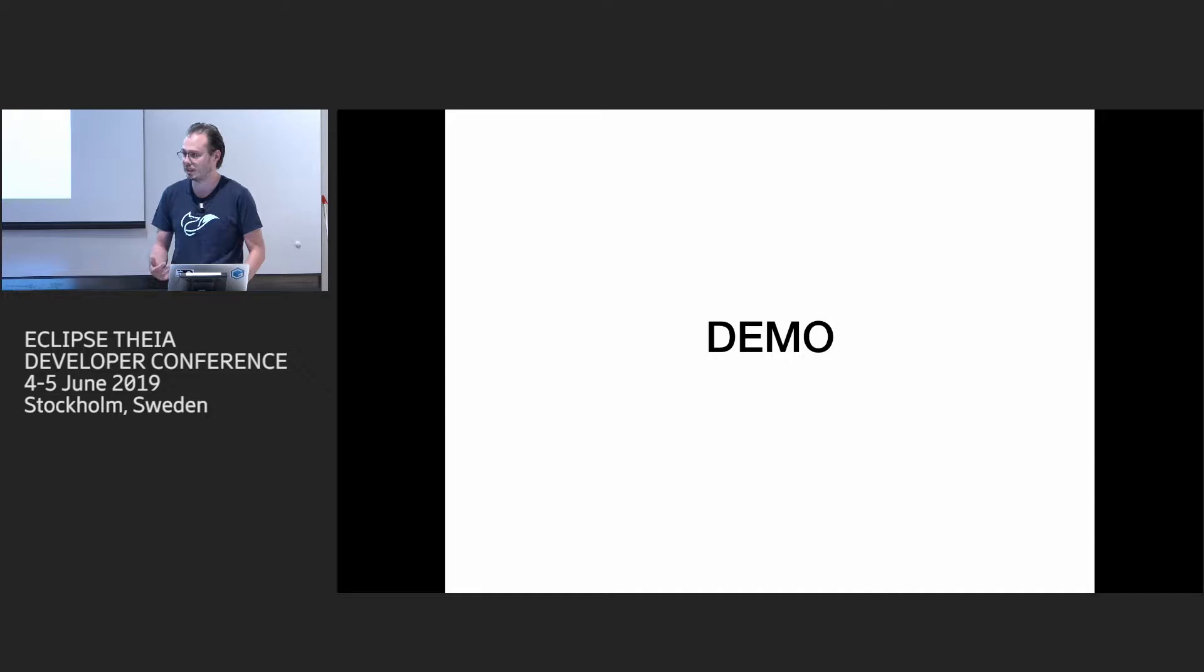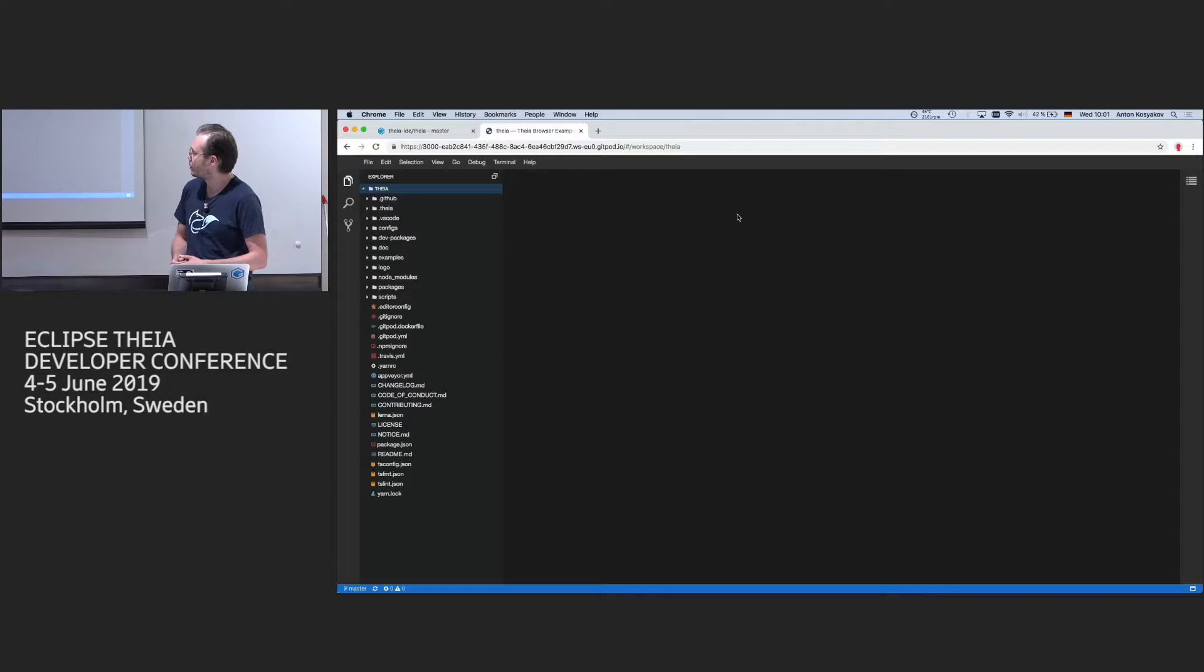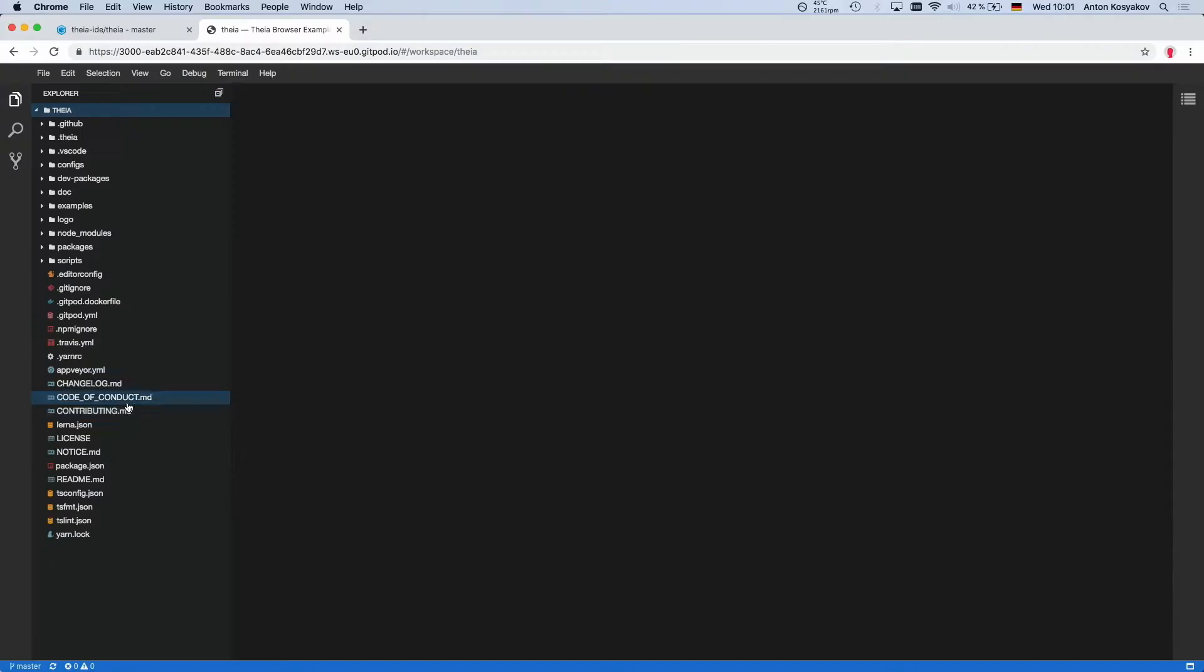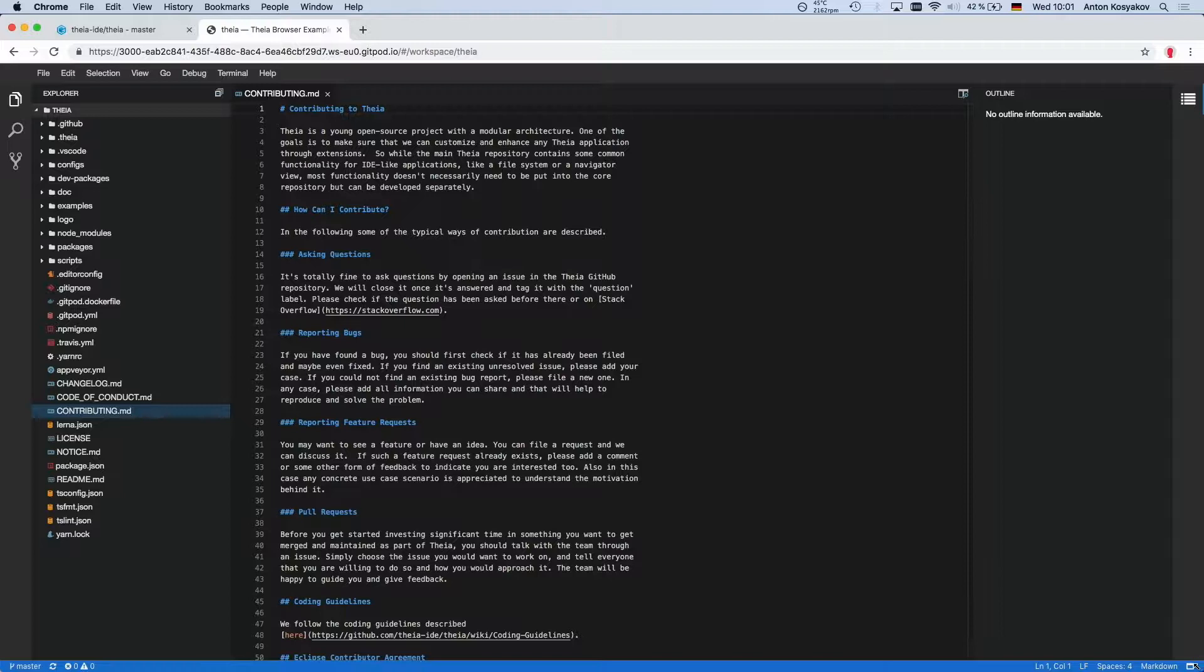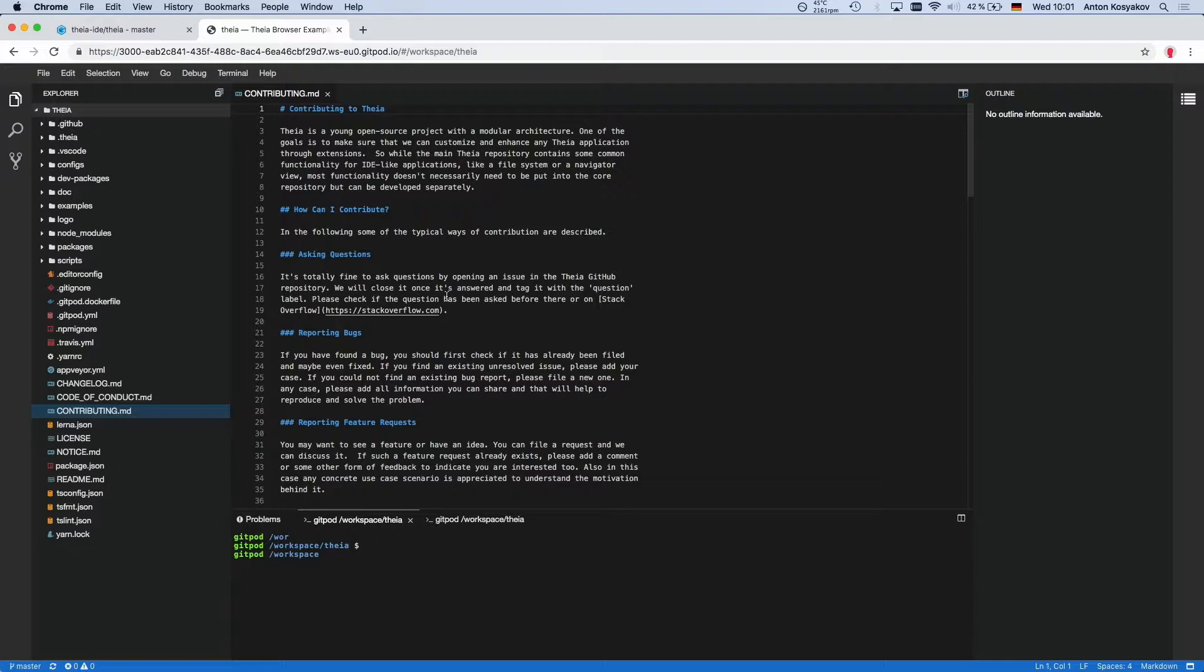So when you open Theia first time you see what we call application shell, which consists of this main area where we can open some editors. We have sidebars, bottom panel, menu, and so on. And so application shell itself is actually a widget which is composed of many widgets. And then you can open new widgets in the shell, like in different areas of different kind.